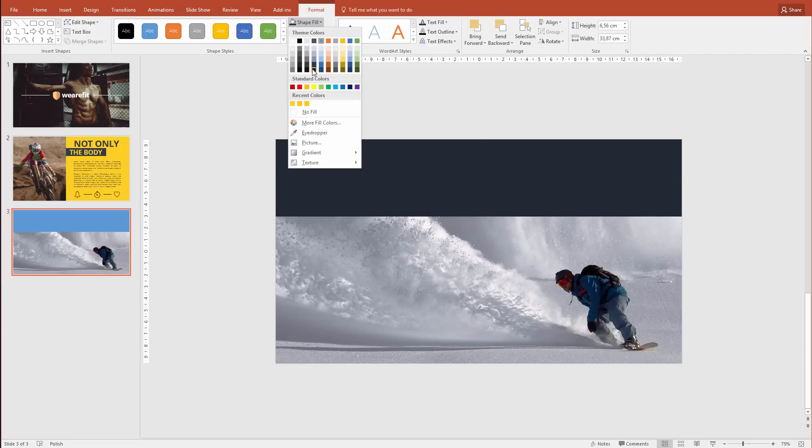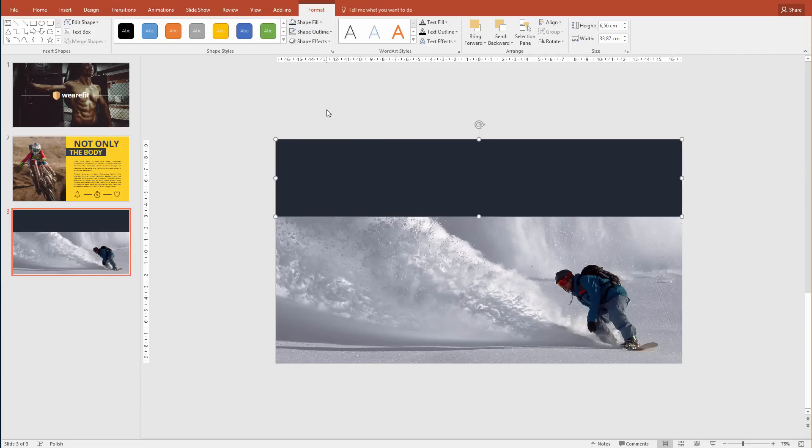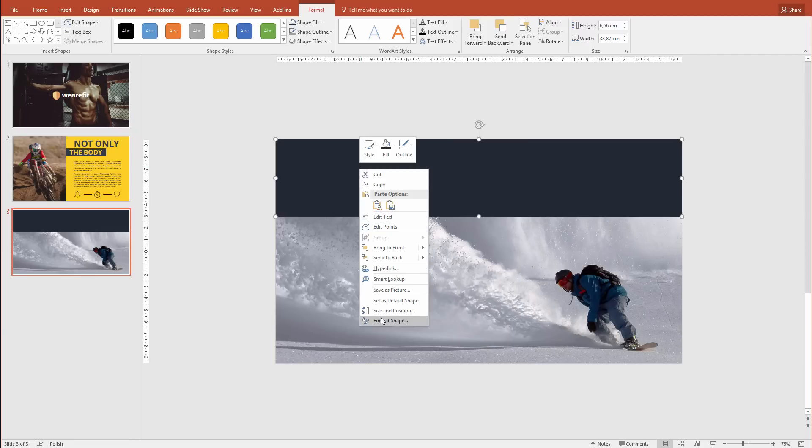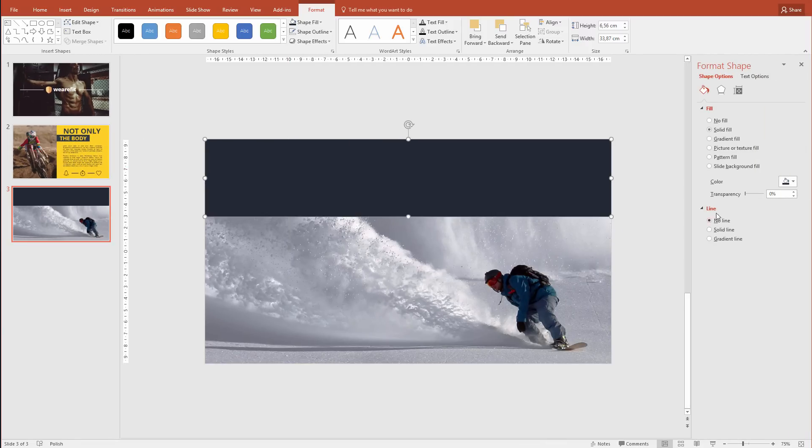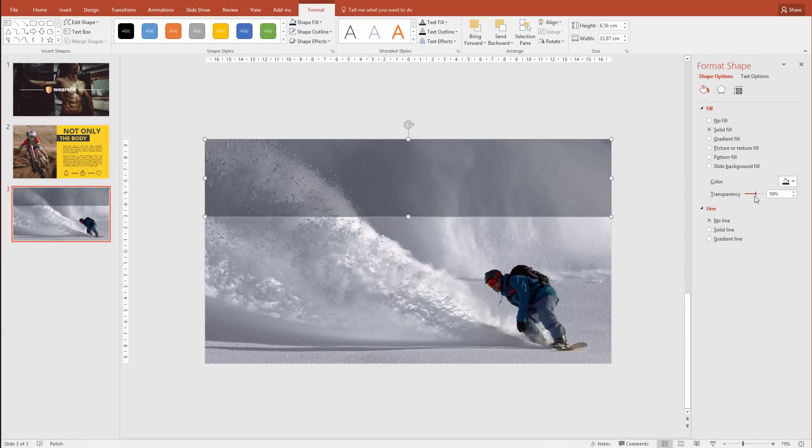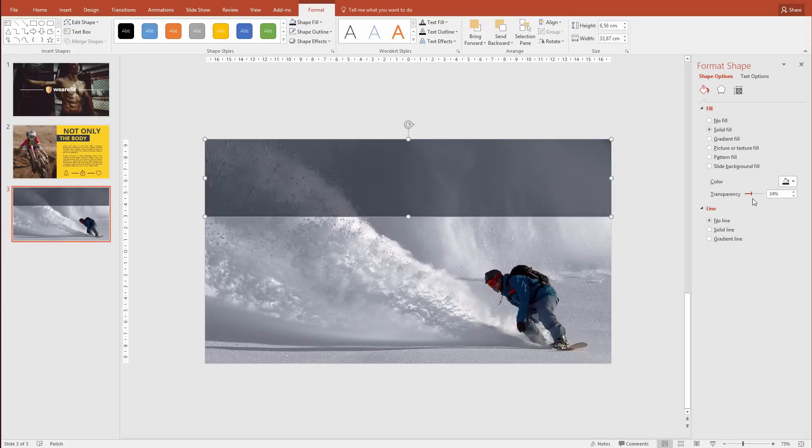I'll select a dark blue, like we have here, dark grayish blue. Right-click, Format Shape, and I'll work with the transparency. I want this to be transparent but dark enough so white text will be visible.